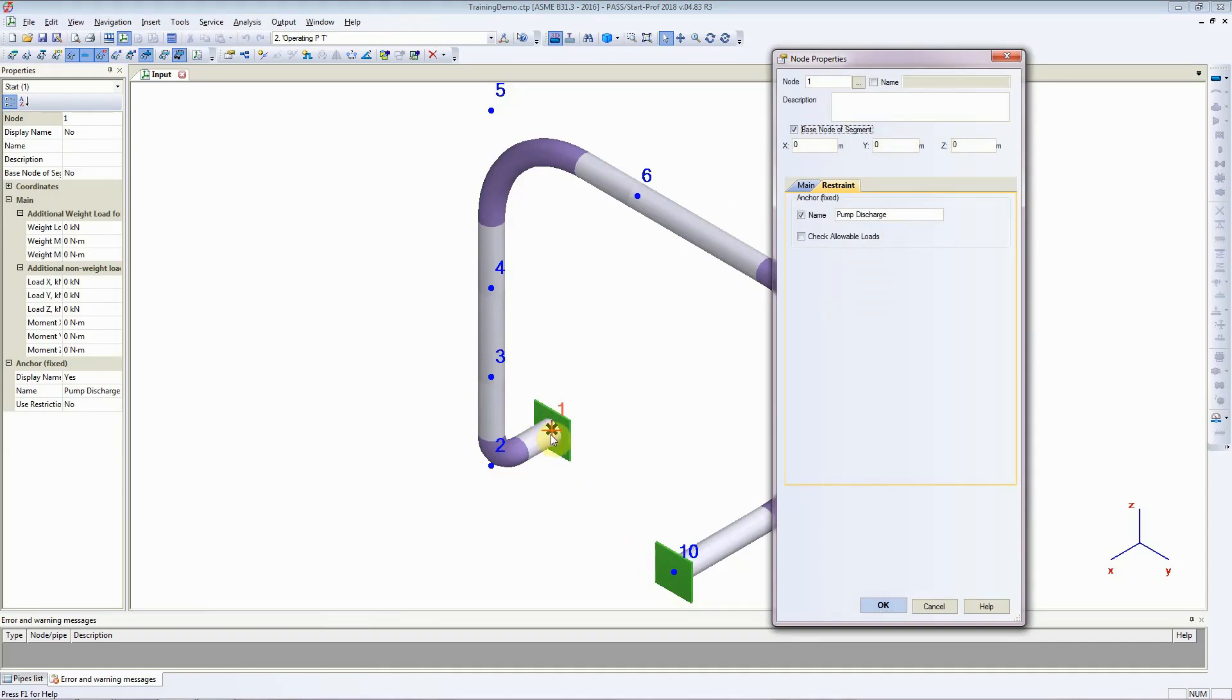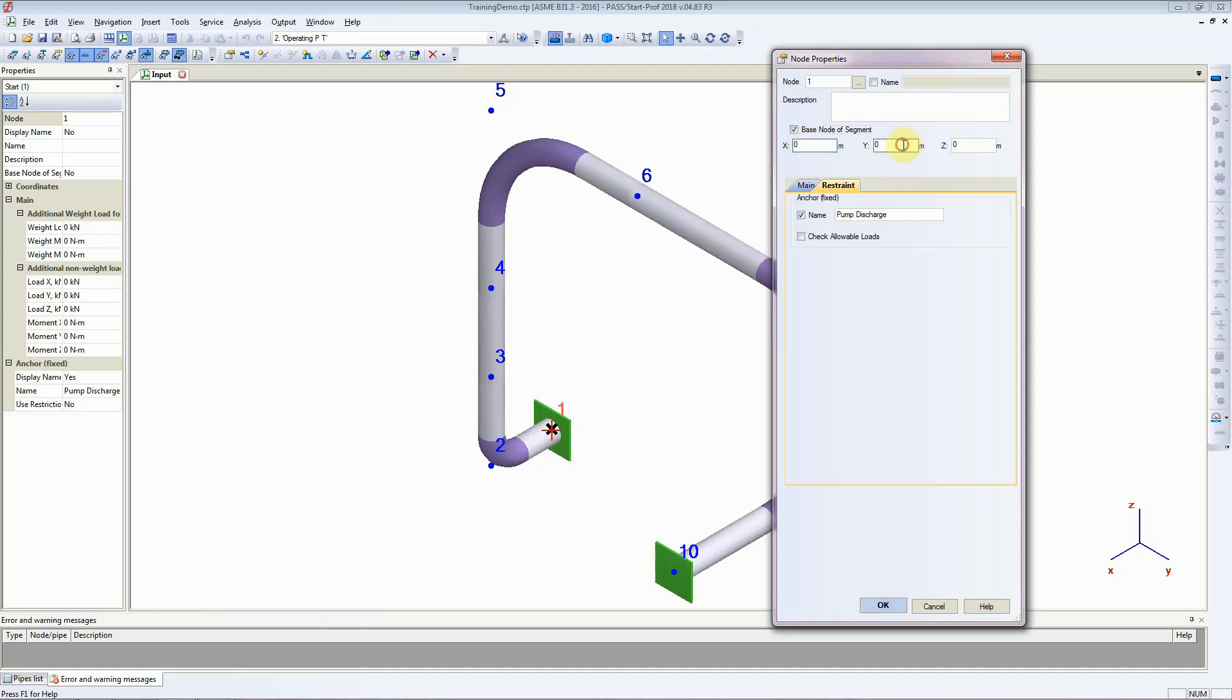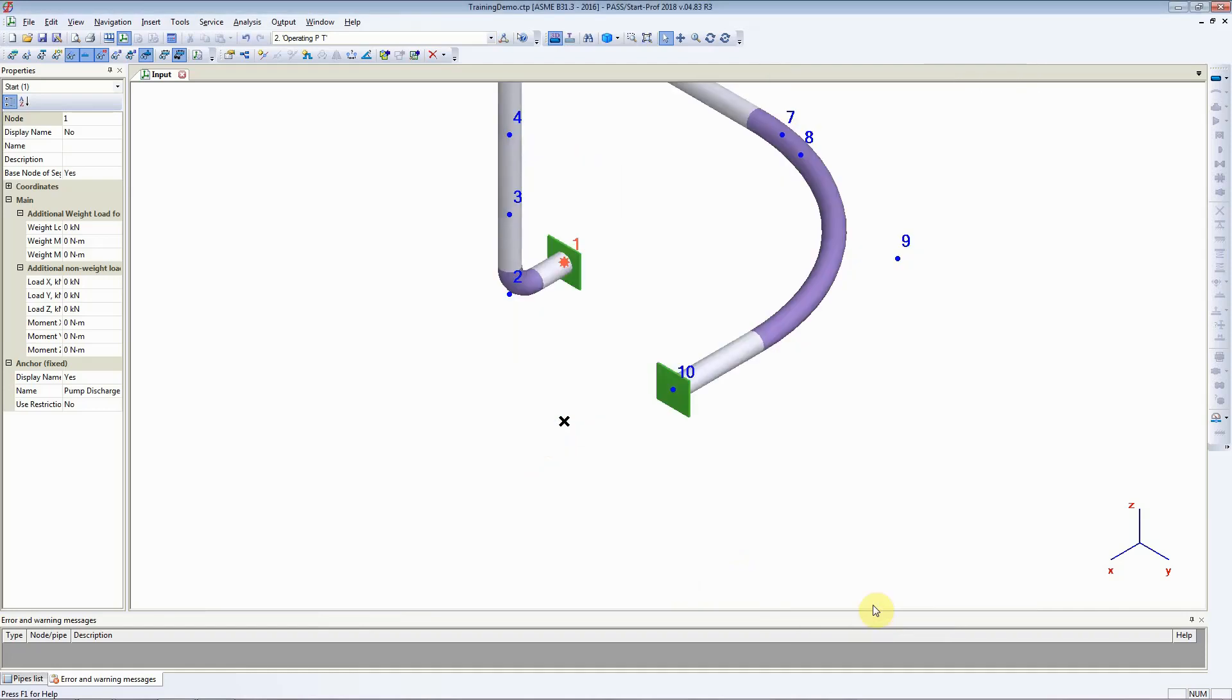That is exactly what we want. We want to fix the coordinates of this node number 1 in the global coordinate system. As discussed previously, the global coordinates of node number 1 are 0, 0, and 2.5. I will change that and click on OK. As you can see, the node number 1 has moved to its new location.